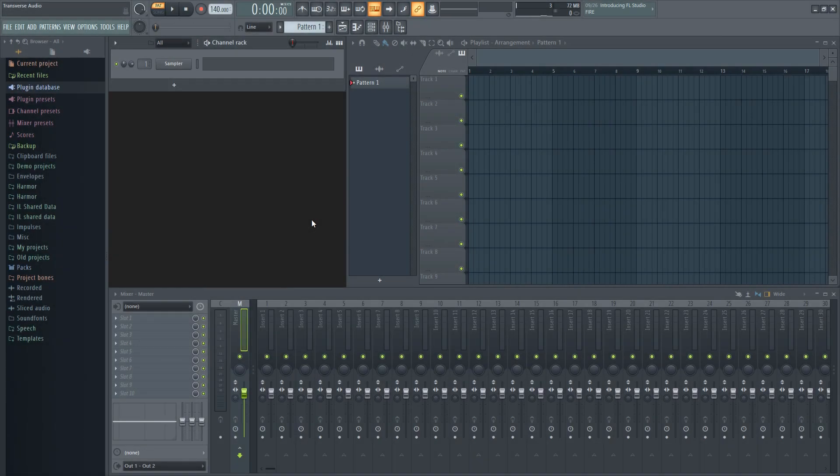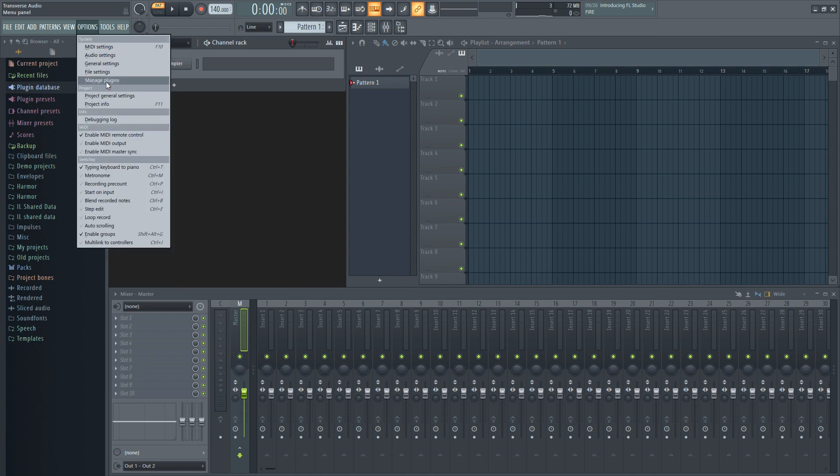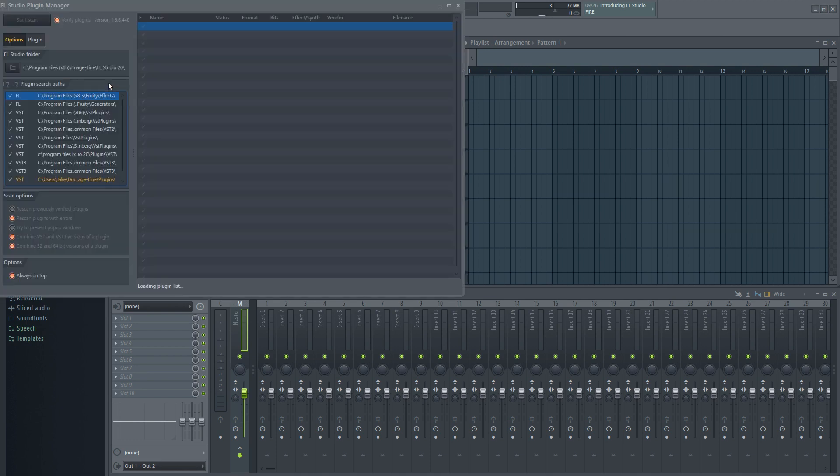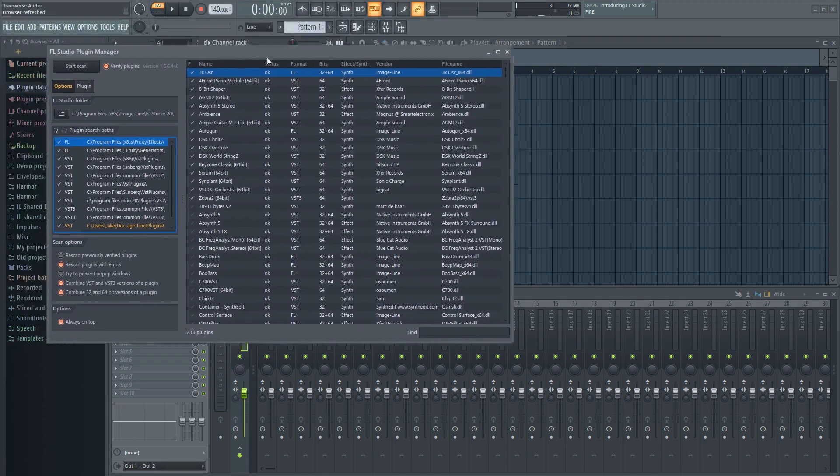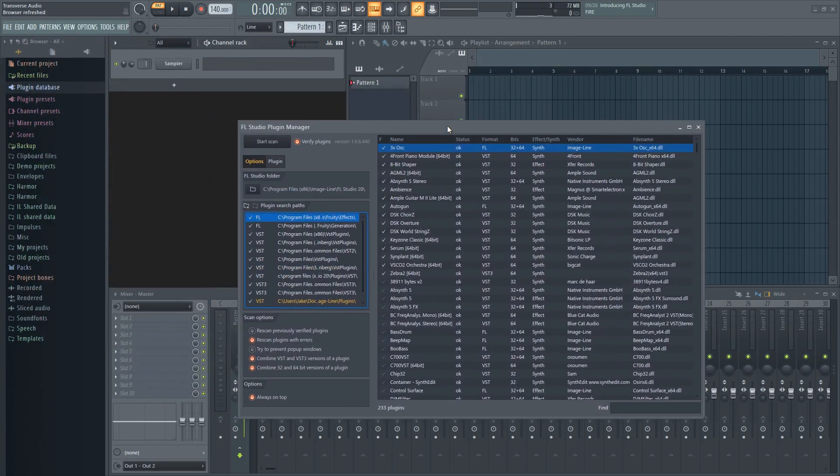Now once you figure out what folders your plugins are in, go to FL Studio and up to the options menu and down to manage plugins. This window will allow you to scan for new plugins and drag and drop plugins you have already into your project.